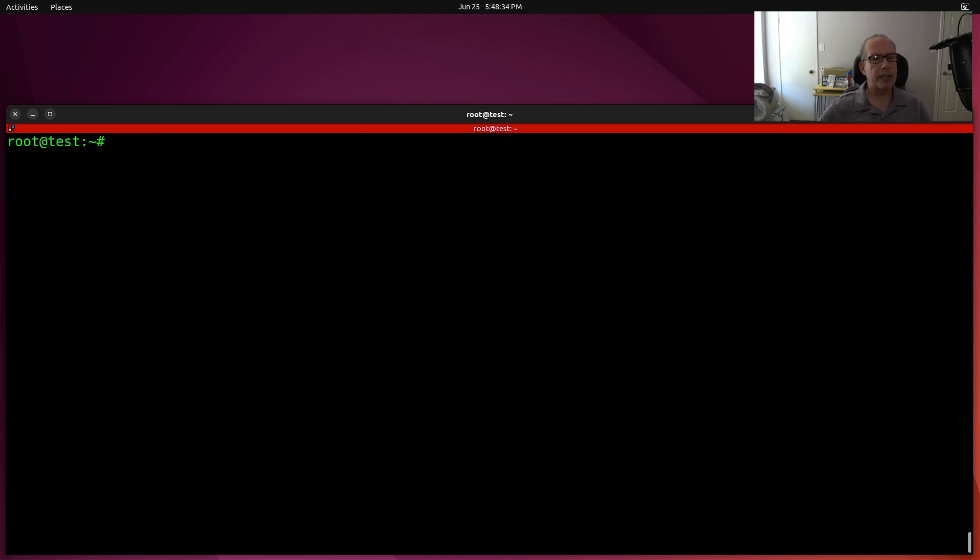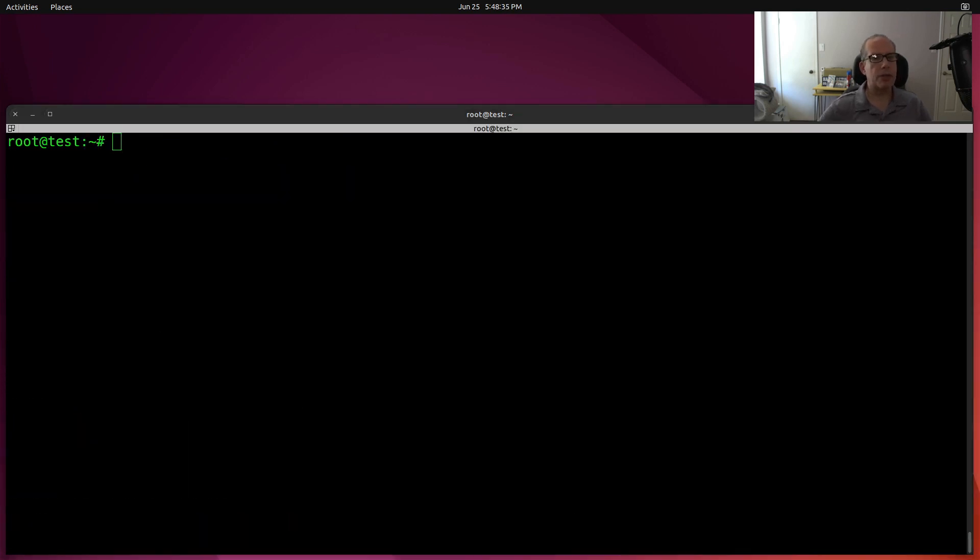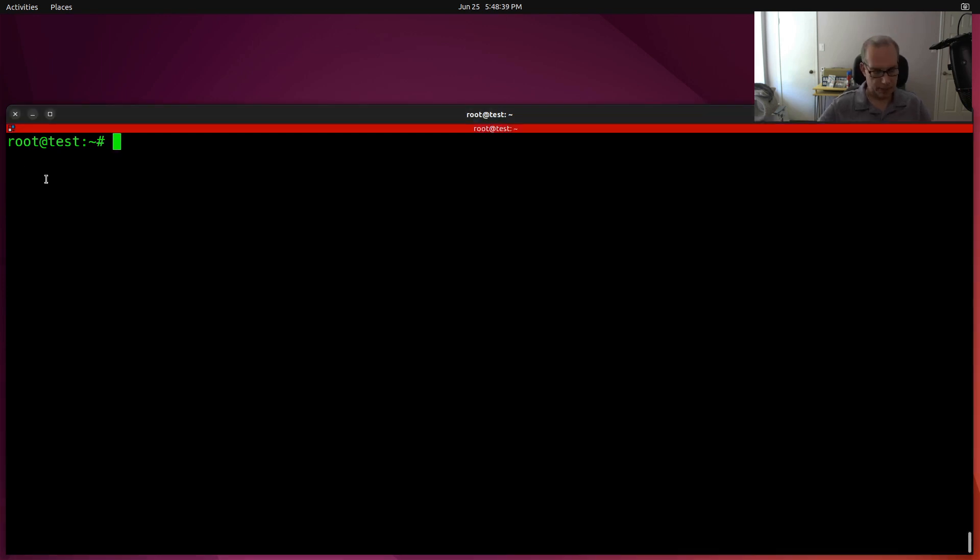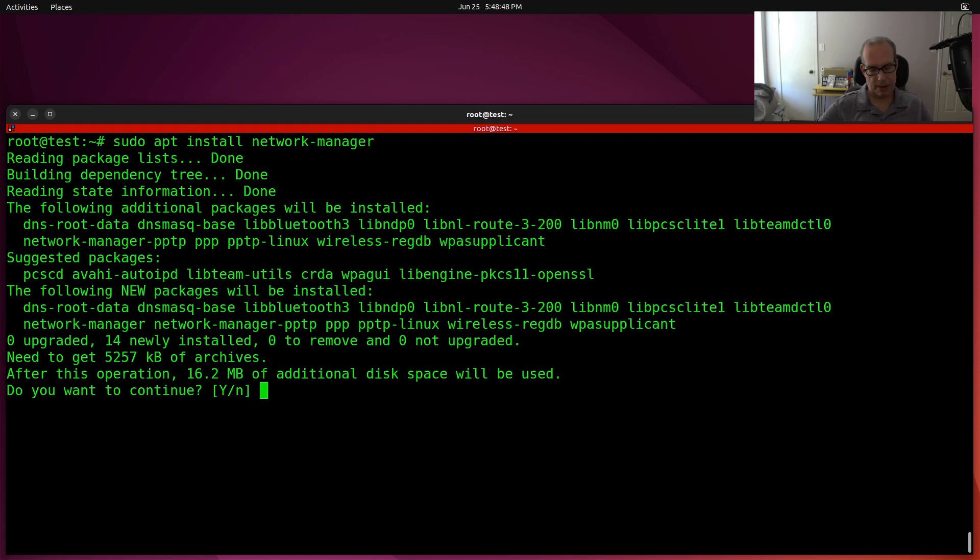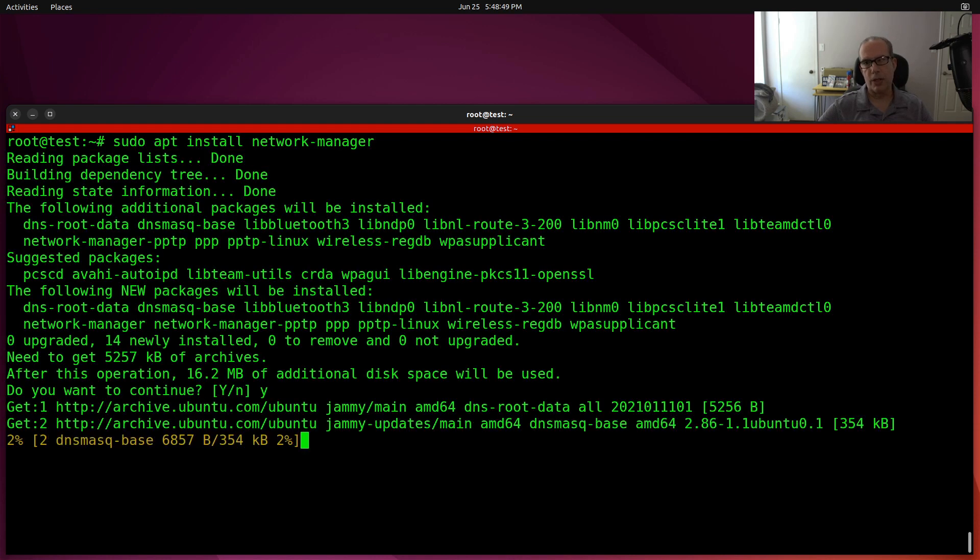The next thing that we want to make sure that we have installed is Network Manager, because we're going to use Network Manager as our renderer. And on a server, you might not have Network Manager. On a desktop, you're more than likely going to have Network Manager.